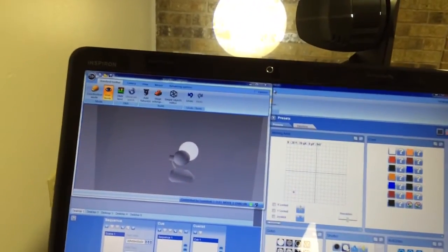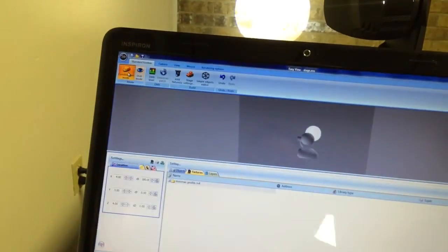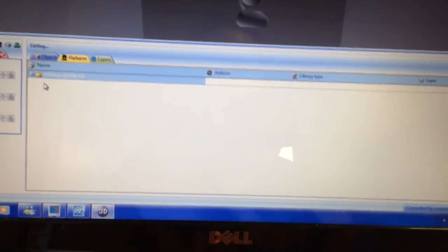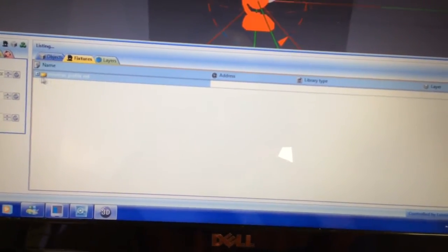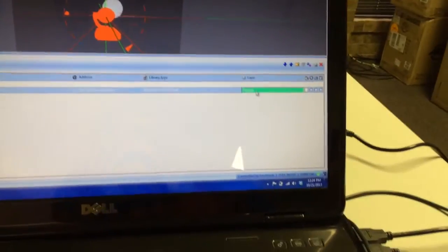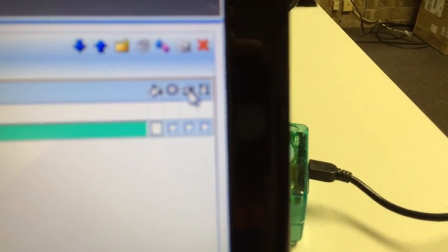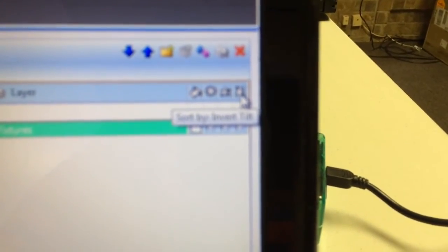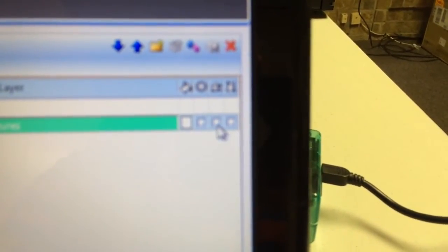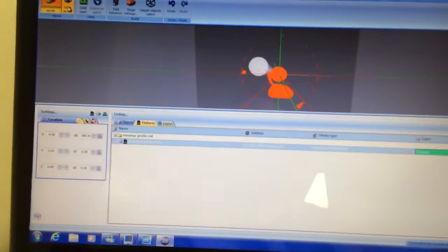That's the next step. I'm going to open up our construction mode again and click on the fixtures tab, click on the fixture that we want, and we're going to come over here to this side right here. Here you have invert pan and invert tilt. So what we're going to do is we're going to invert our pan.